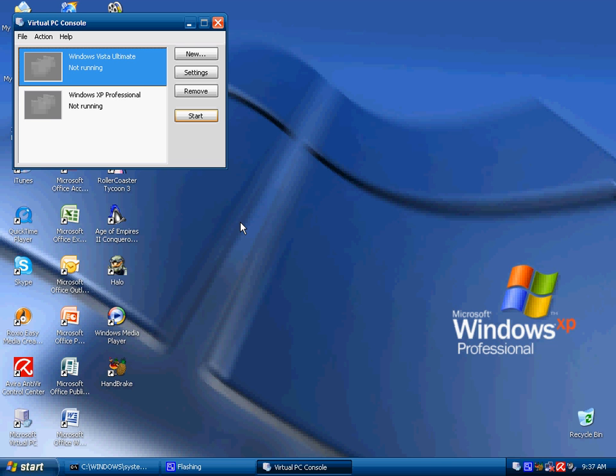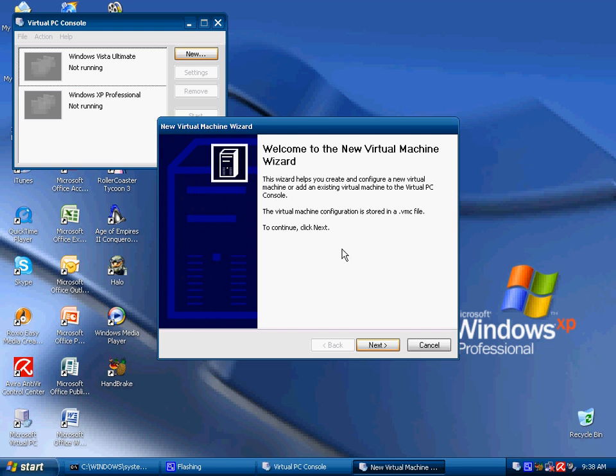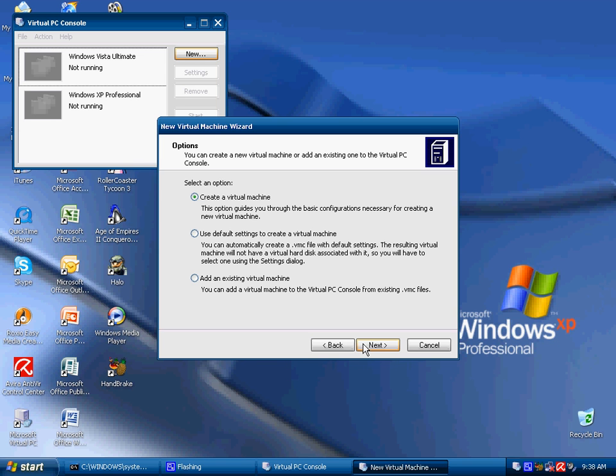Once you have installed Virtual PC, double click the icon on your desktop or in your start menu and what should appear is the new virtual machine wizard. Click next and then you can either create a virtual machine, use the default settings or add an existing one.